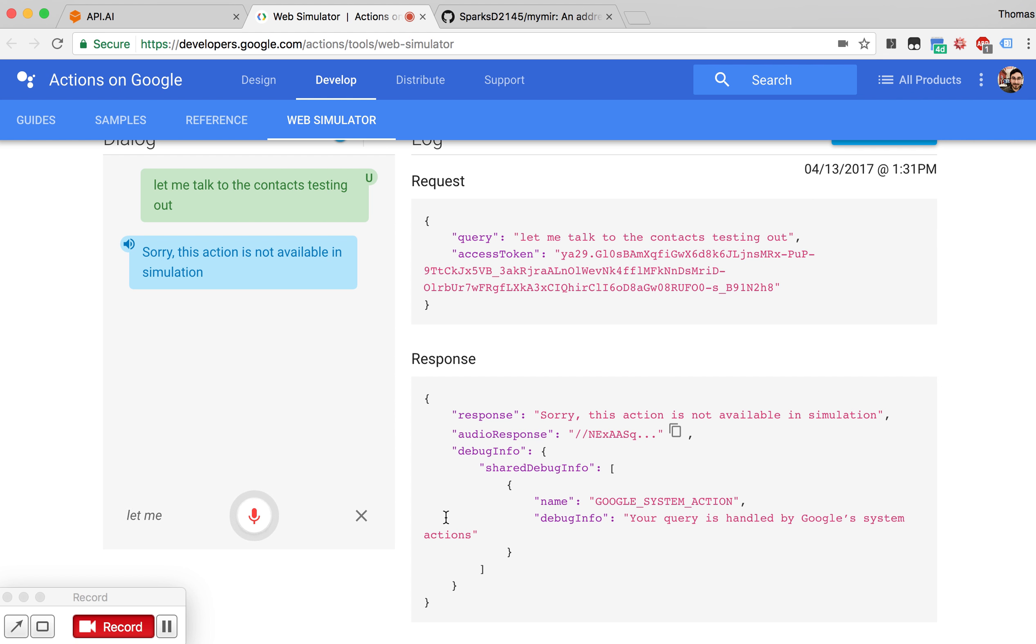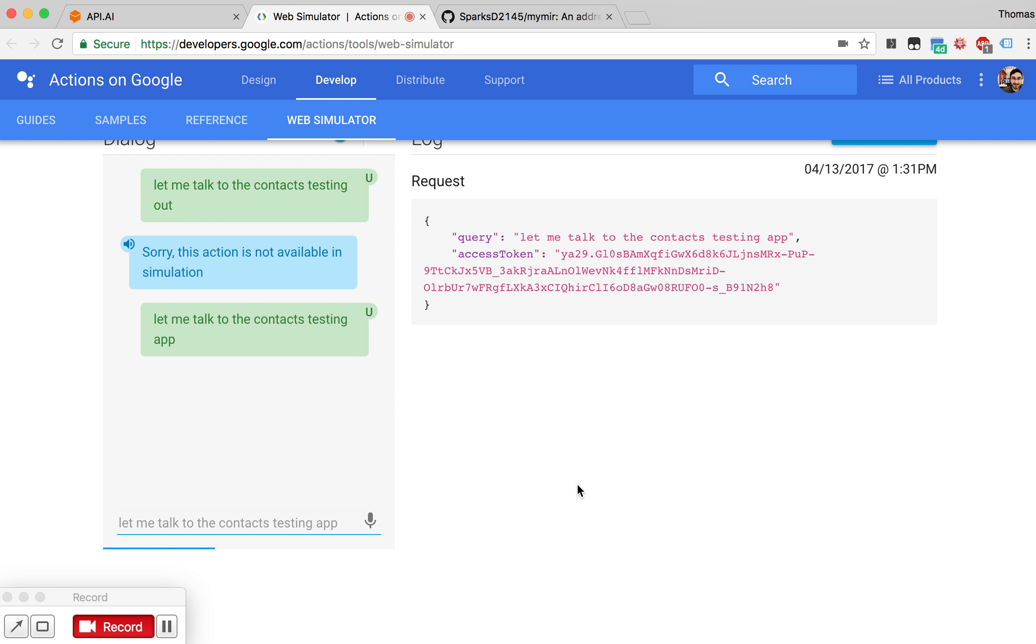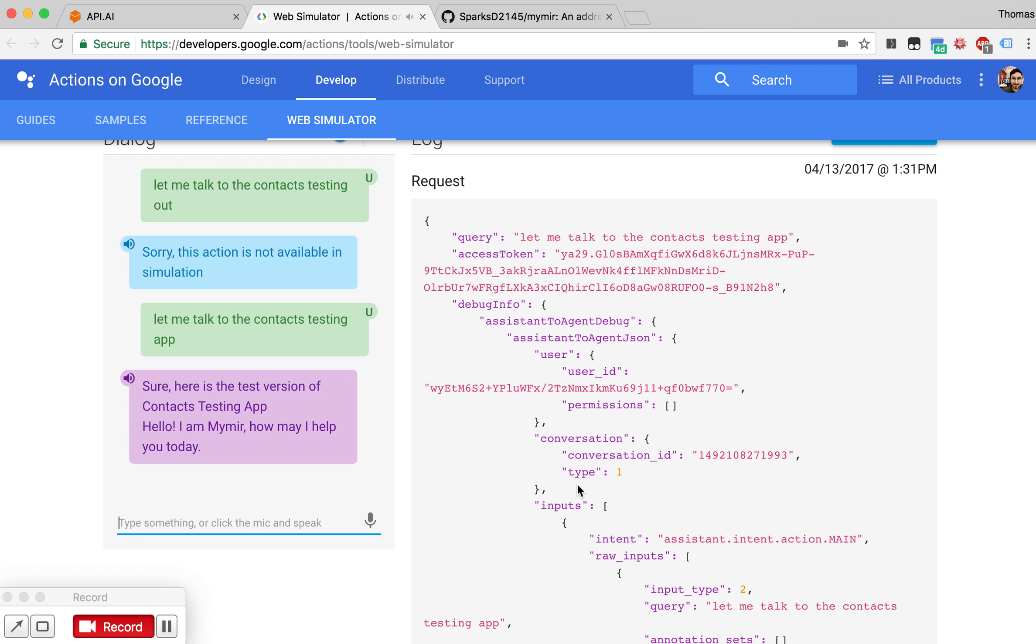Let me talk to the Contacts Testing app. Sure, here is the test version of Contacts Testing app. Hello, I'm MyMir. How may I help you today? That's much better.